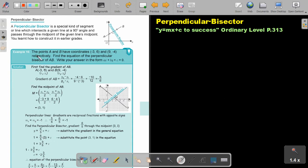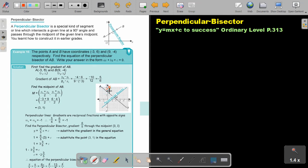Let's look at an example. The points A and B have coordinates given respectively. Find the equation of the perpendicular bisector AB. This is the general form. So first, find the gradient of AB. Can you remember? It's the difference in y over difference in x, and the gradient is this value.